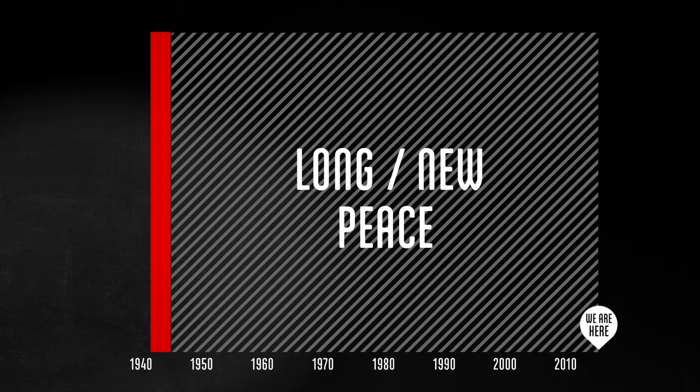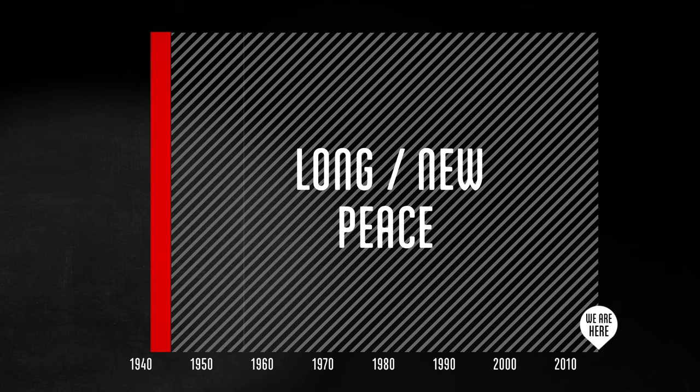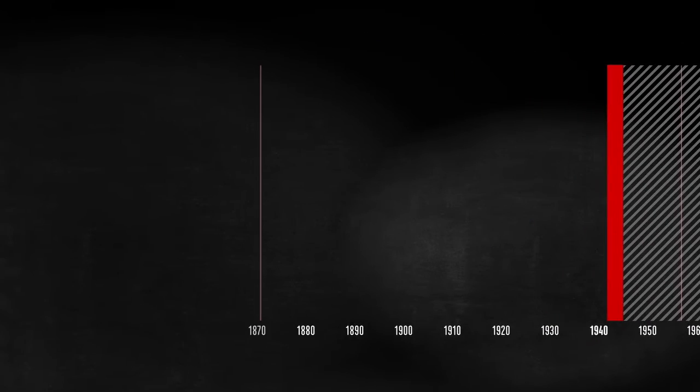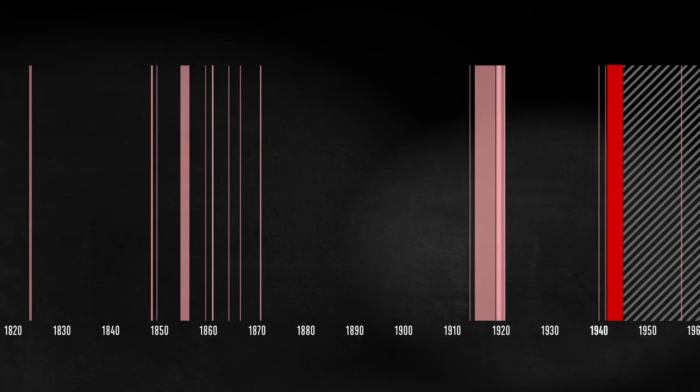European countries have not fought each other, except for this 10-day war in 1956 when the Soviet Union invaded Hungary. When we look at European wars before World War II, it looks like this. They tend to be more frequent as you go back, though smaller in scale.